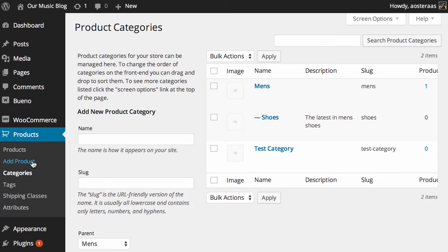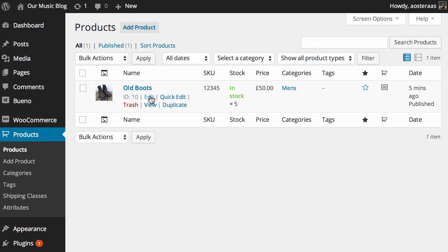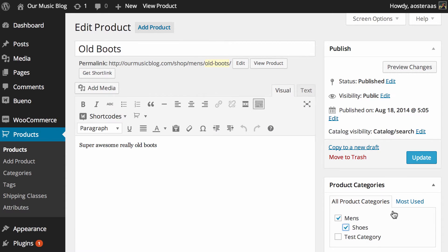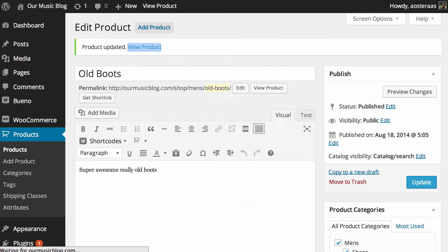So what you then do is jump back into your products. We've only got this one at the moment, so we'll go on edit. And then we'll just make sure it's also in that subcategory, and we'll update it. Now we'll just take a quick look at that to make sure it's displaying appropriately.